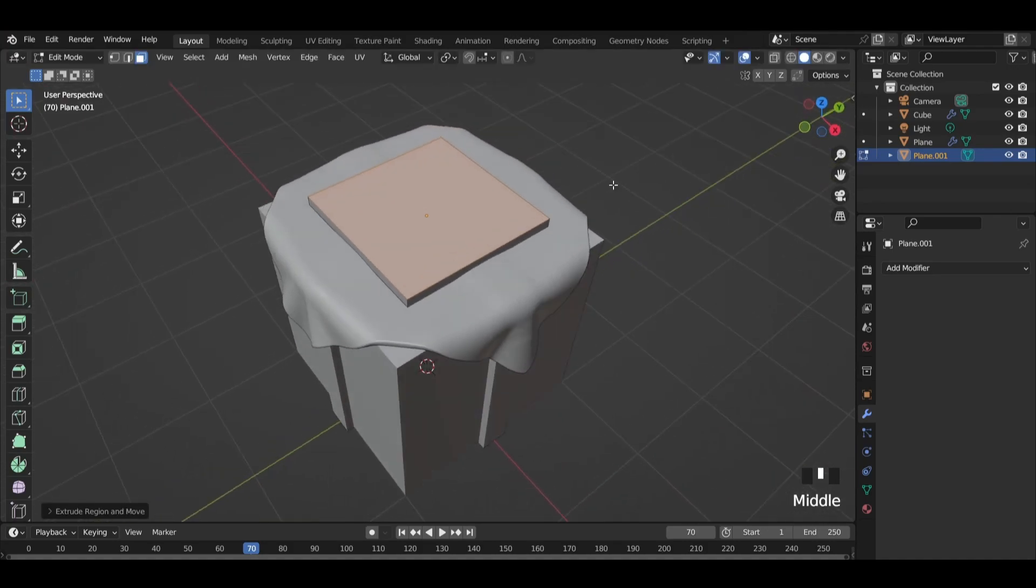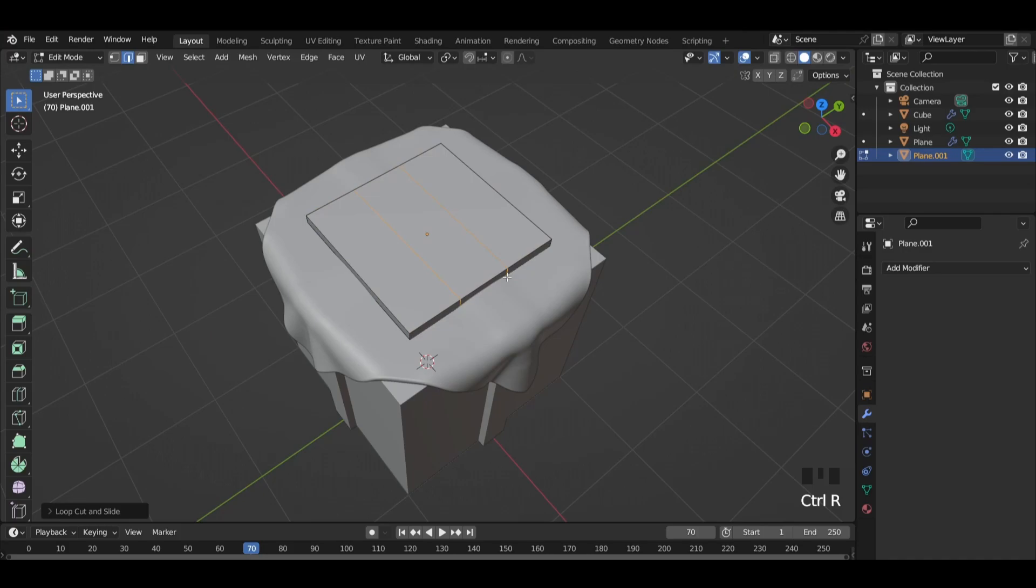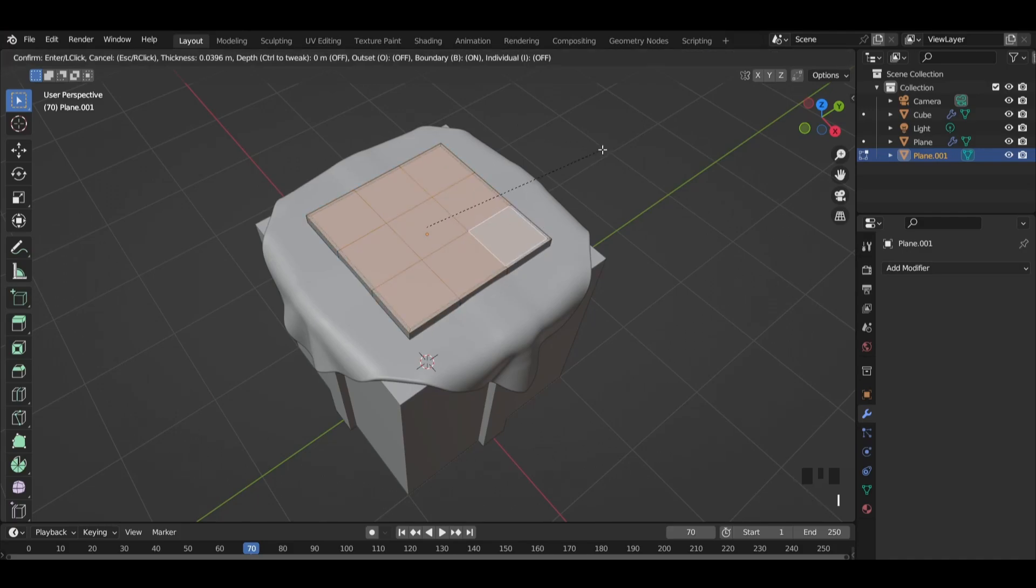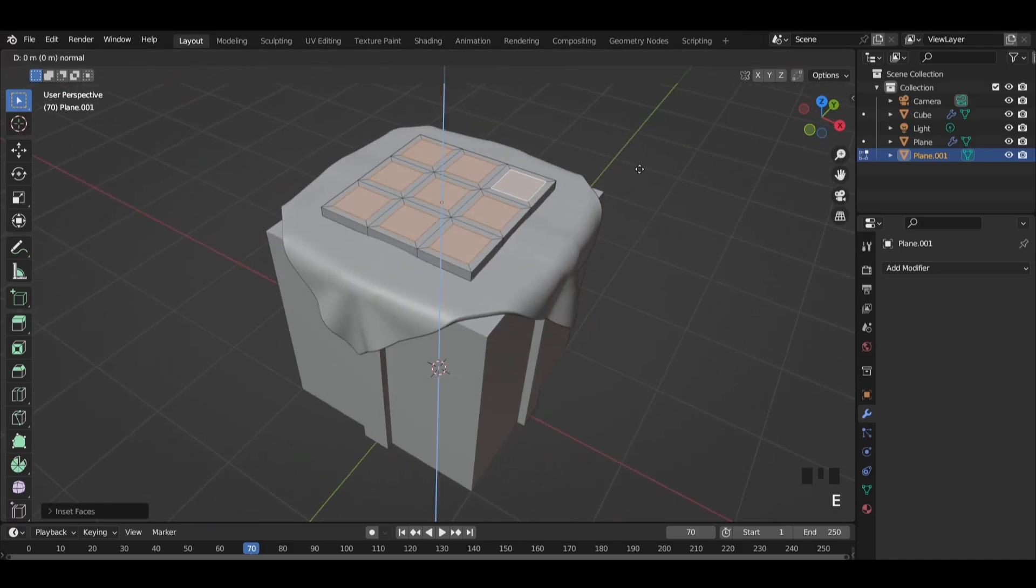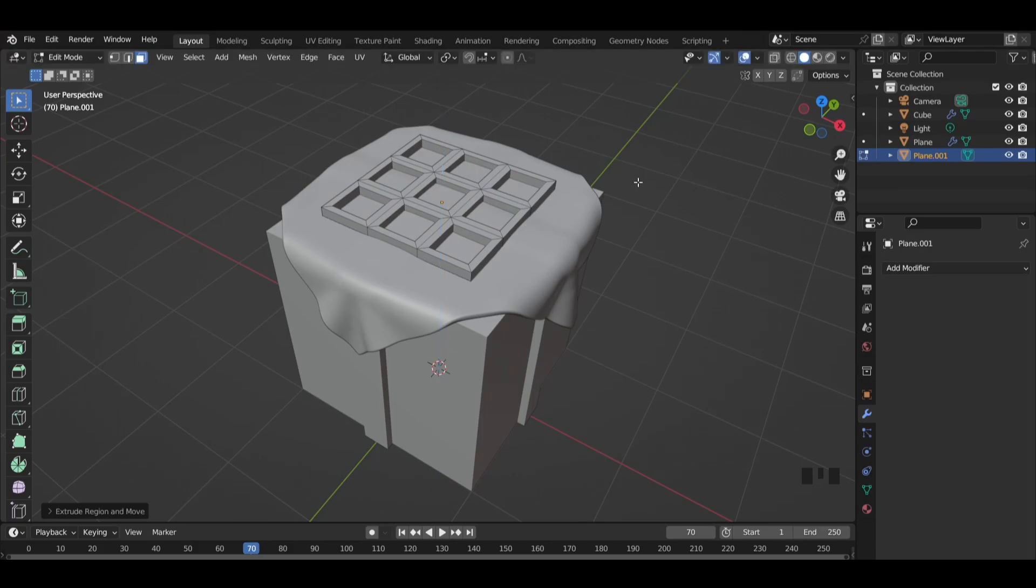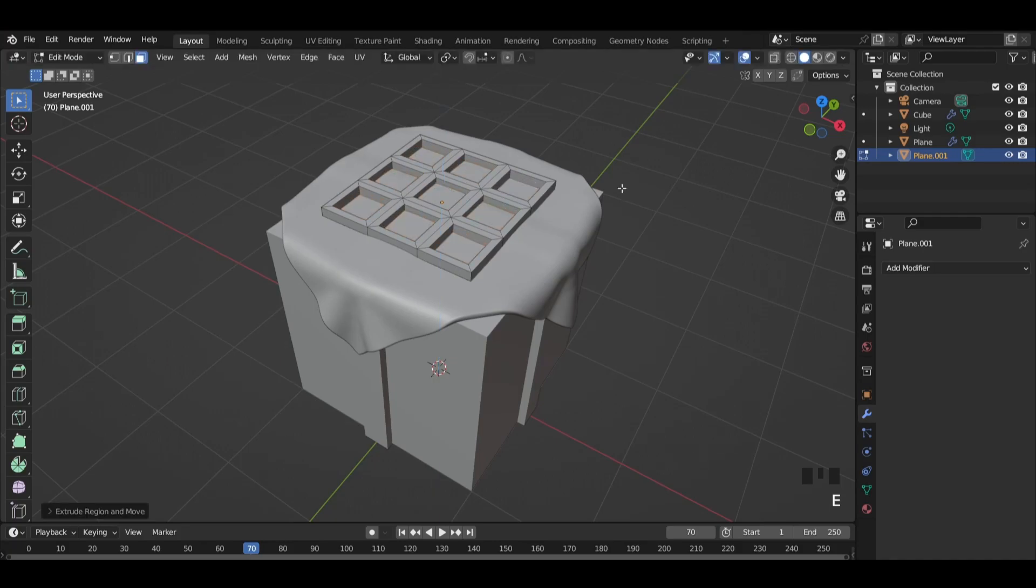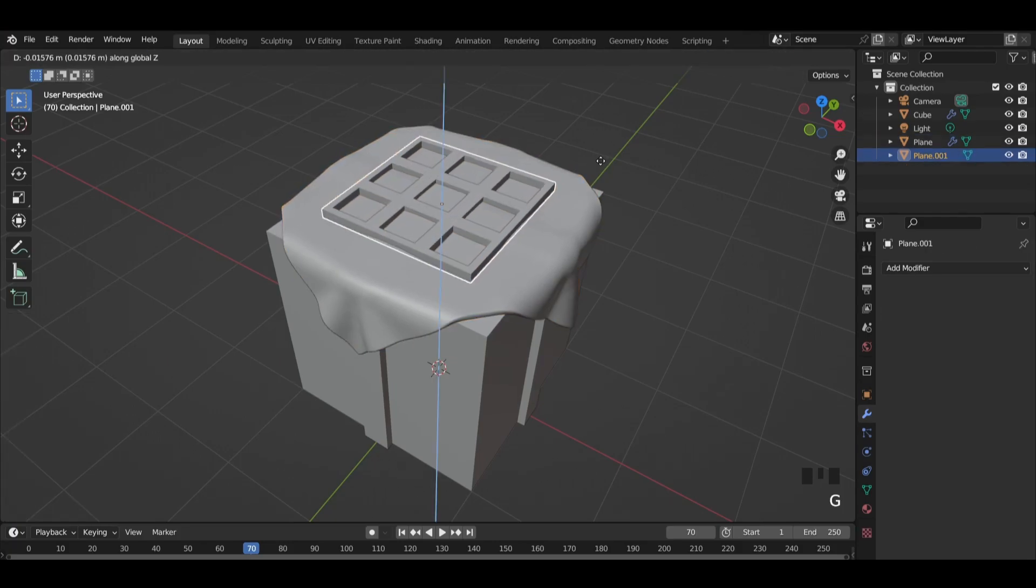Add two edge loops on each side. Select those nine faces and press I twice to insert them individually. Then extrude them down. Replace the object to make visible only the frame.